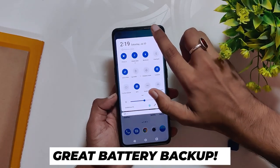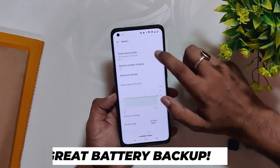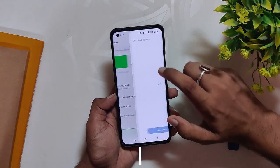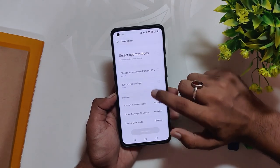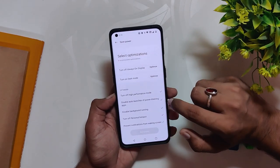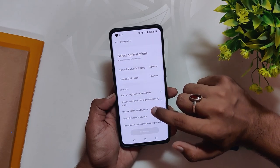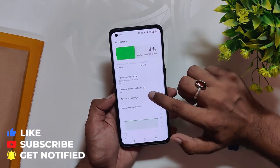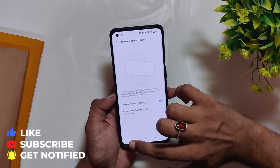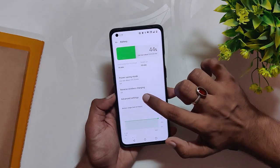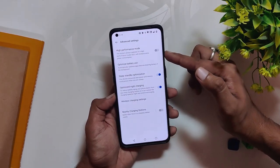Moving on to the battery drain — it has been very less on this build and I'm getting almost five to six hours of screen-on time on average without heavy gaming. The battery backup has been excellent, and the same can be said about the charging speeds. My phone is able to charge from 1 to 100 percent in about 30 to 40 minutes.